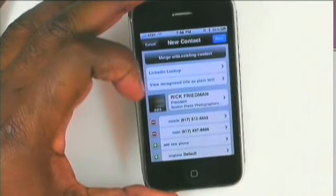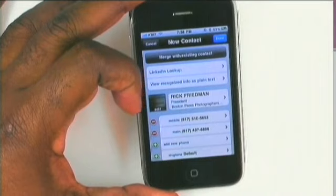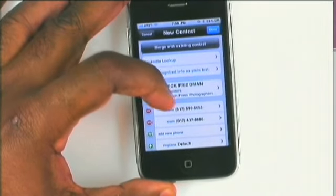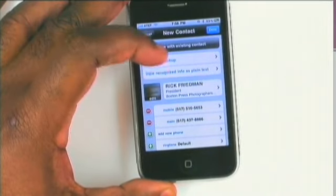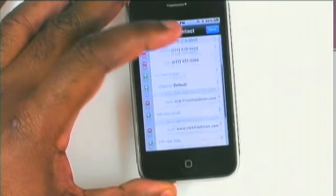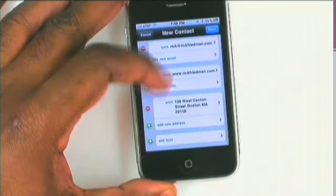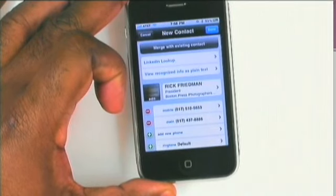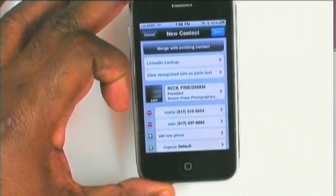At this point it has done it. It has captured the information — phone numbers and all, titles, addresses, websites — the entire thing.